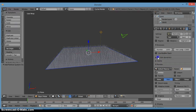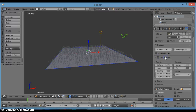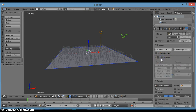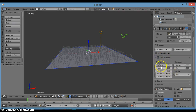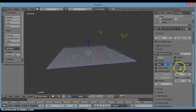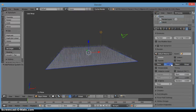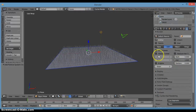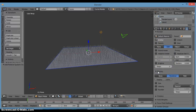Now we don't want Hair Dynamics — only if you're making actual hair or something would you want to click that and adjust stiffness, mass, bending, and other settings.